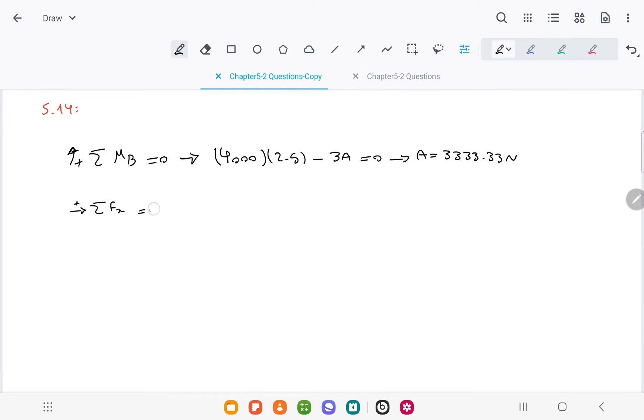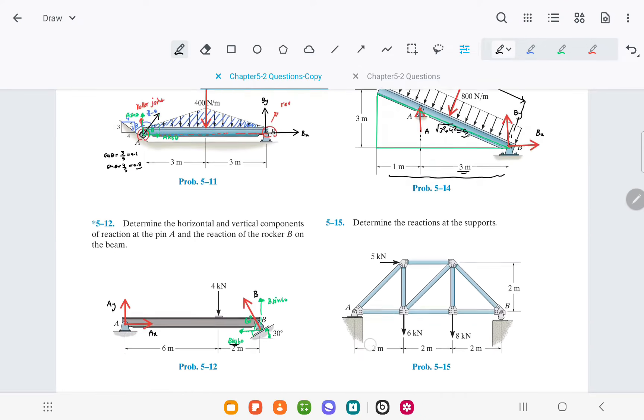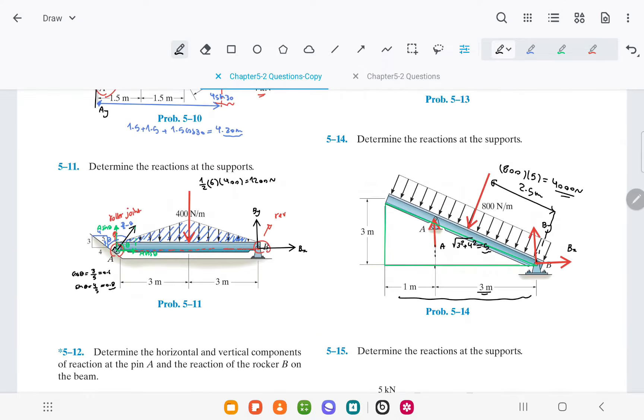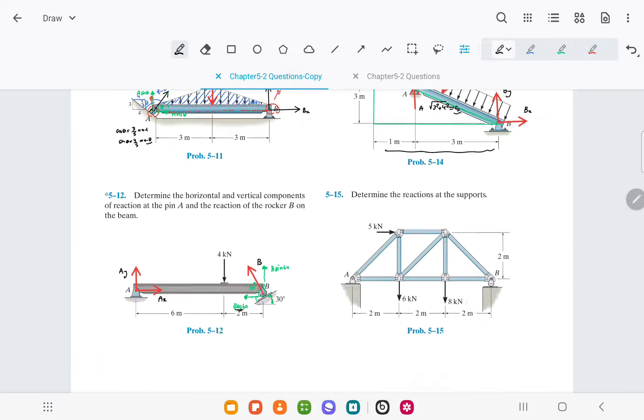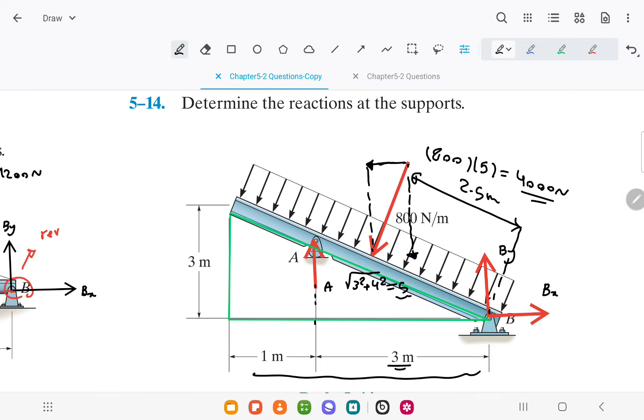Now, we need to project the 4000 newtons force into its horizontal and vertical components. Assuming this angle to be angle theta, this angle also will be theta.